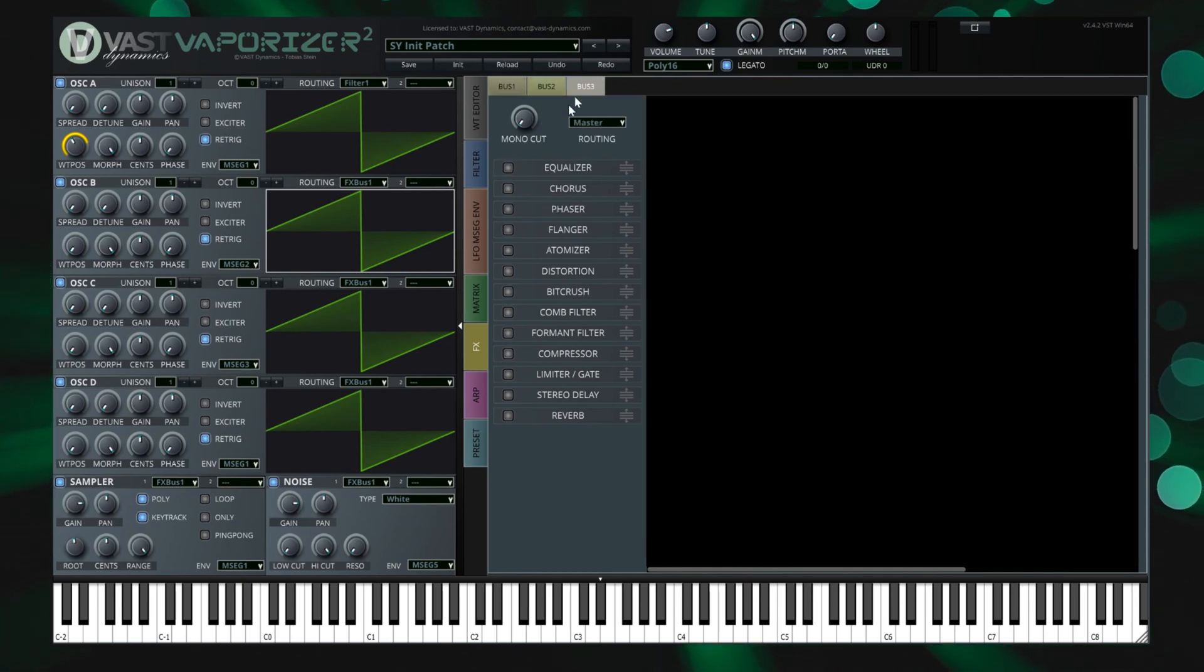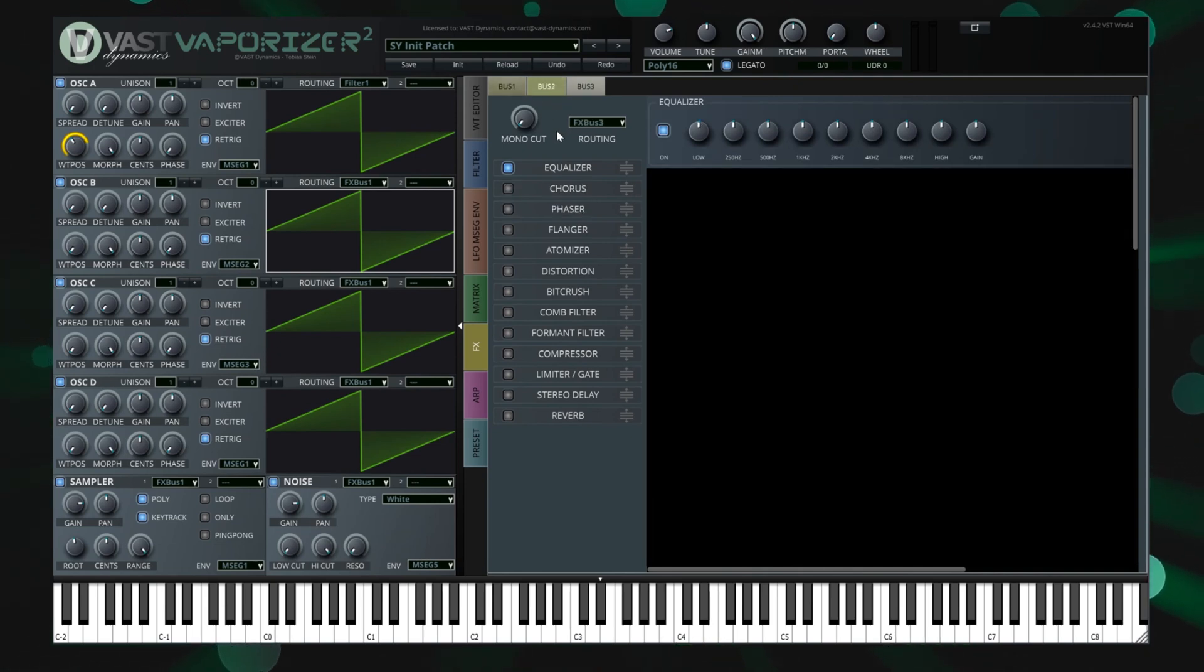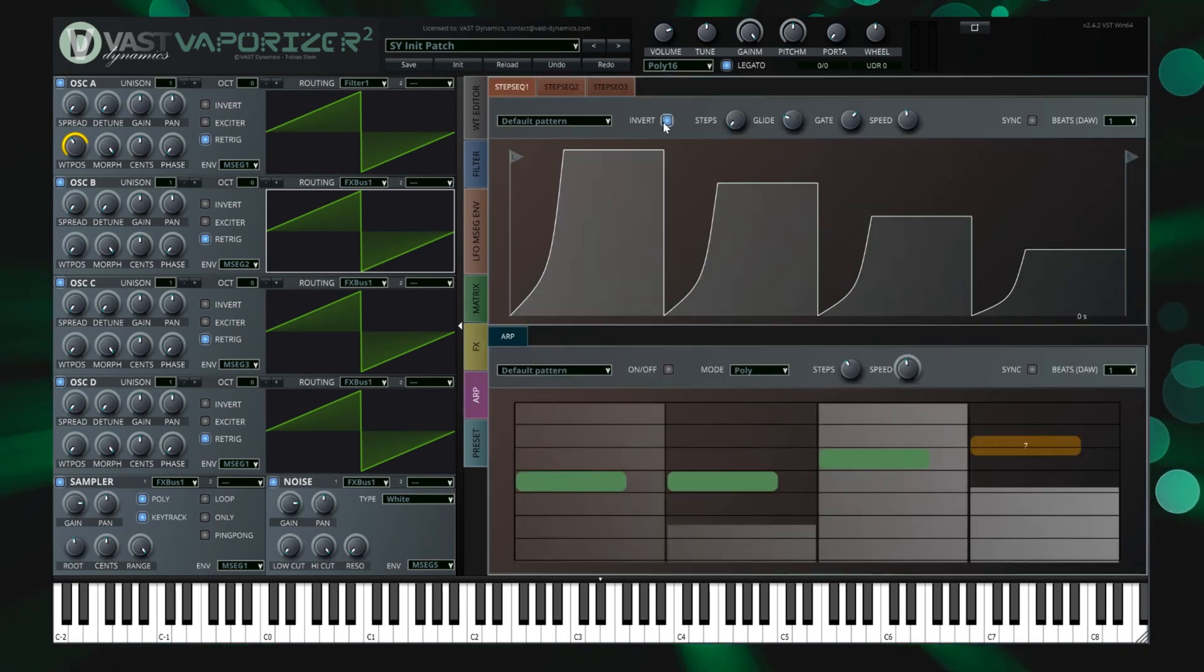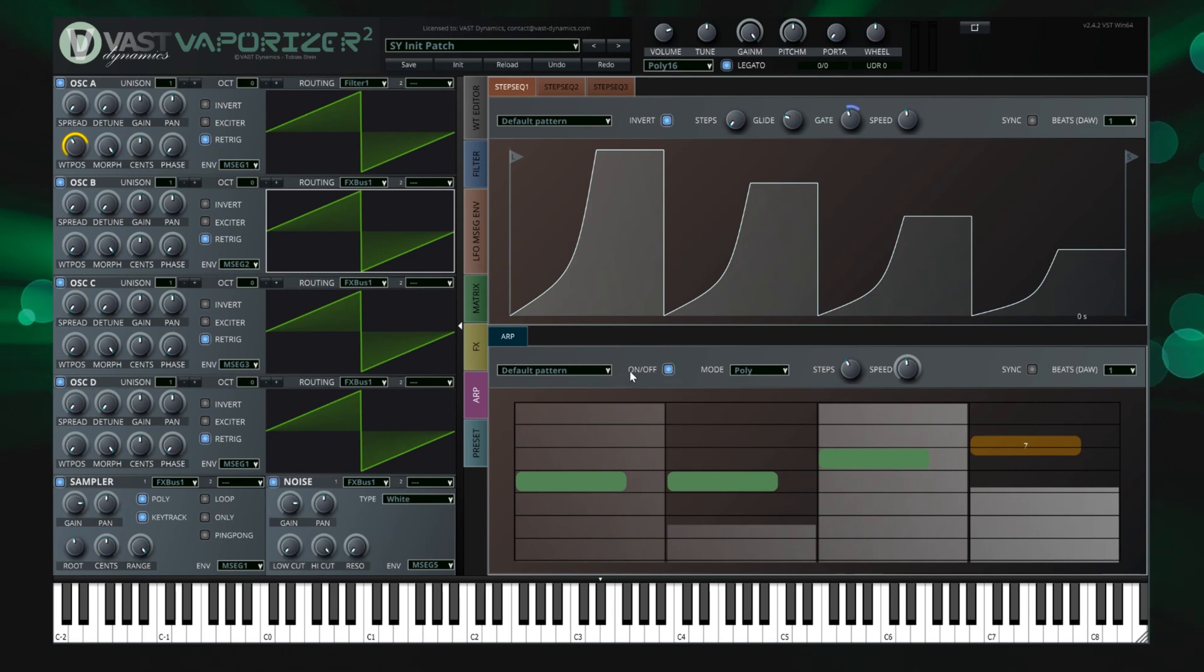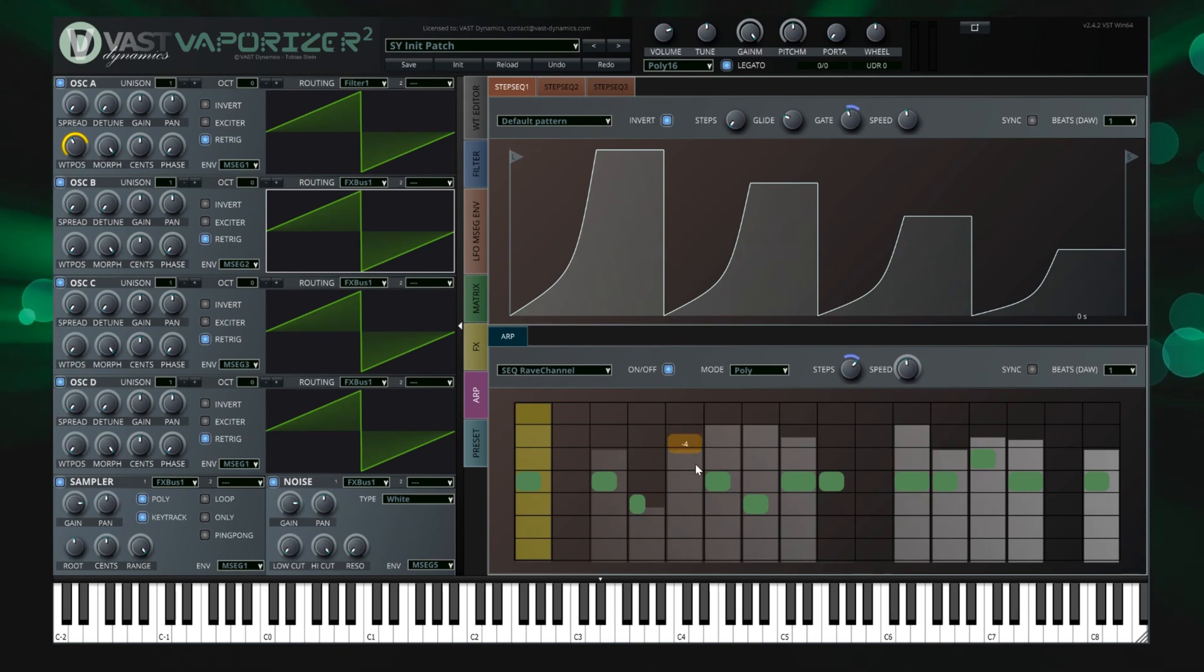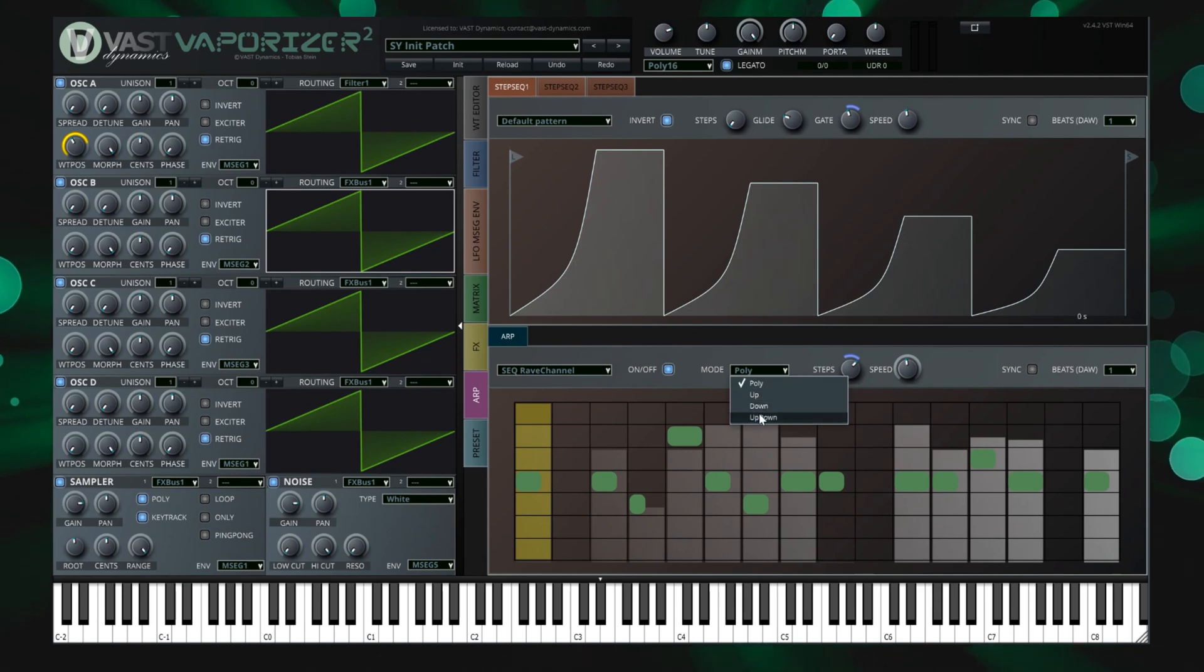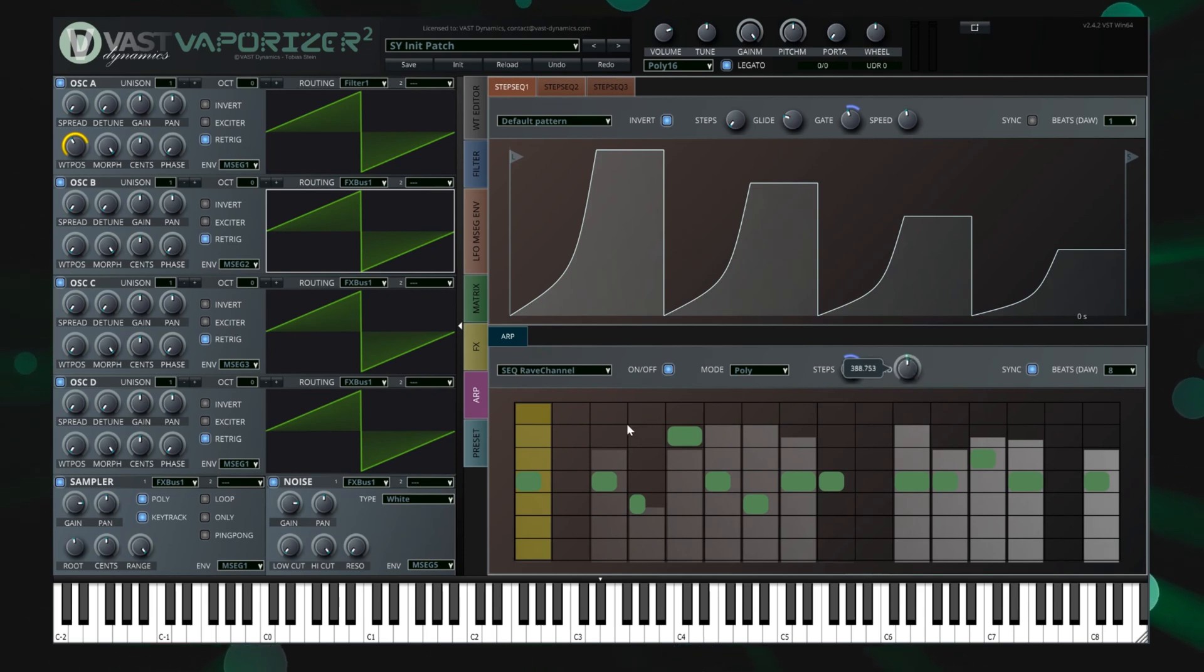The next tab strip allows you to add step sequencers as modulation sources. This is for example helpful to create a sidechain-like effect in your preset. Below you see the arpeggiator. The arp in Vaporizer 2 allows to set up melodies, bass lines and sequences that are played with each single note. It supports different modes and the timecode can be synchronized or even be modulated. All functions will be covered in a dedicated separate video.